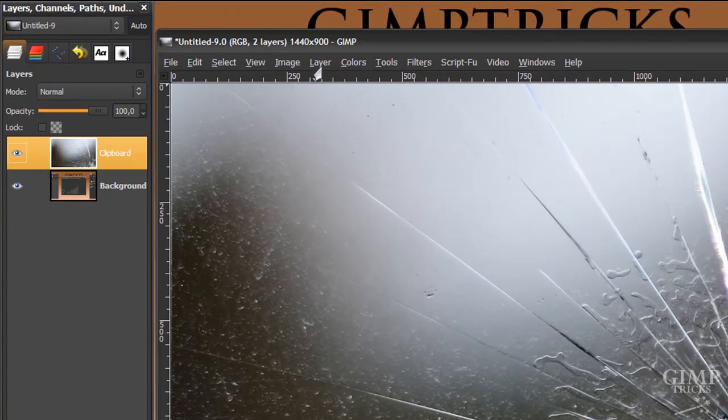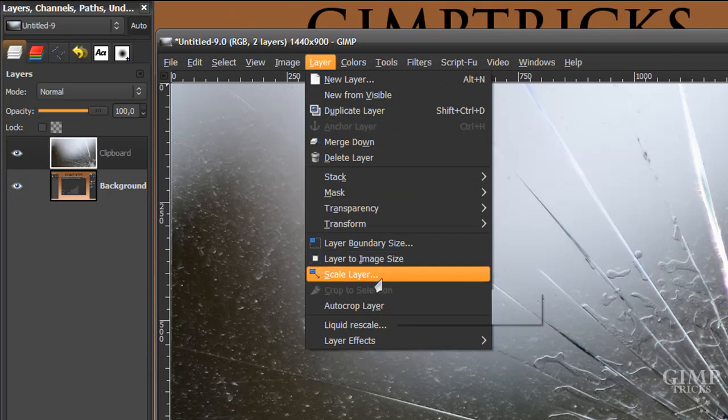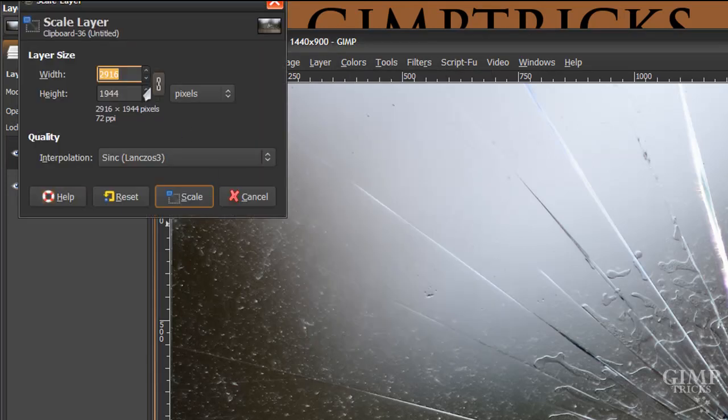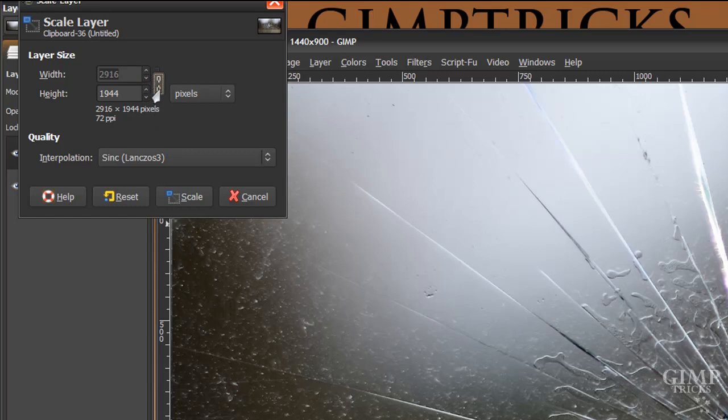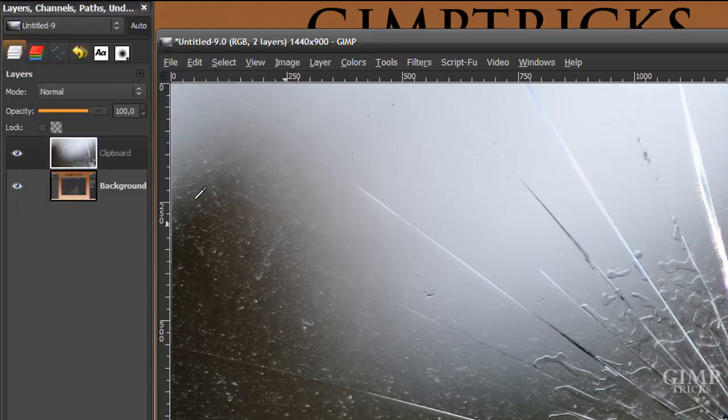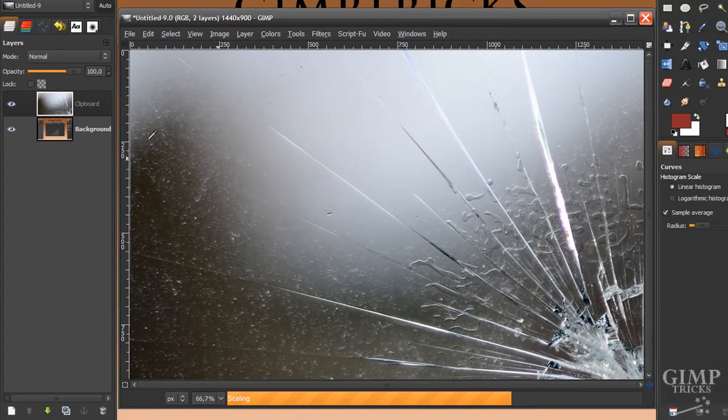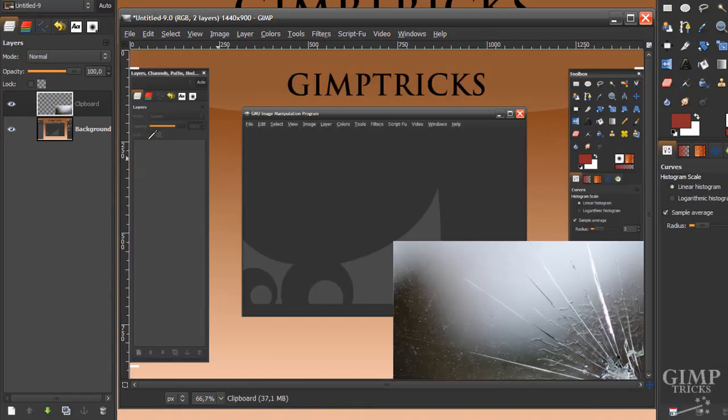Make sure you're on the correct layer. Then go to Layer, Scale Layer. And in here you need to untick these links here. Make sure they're not linked anymore. And then fill in your screen resolution. There we go. That's mine and click Scale. And now it will be the same size as your background image.